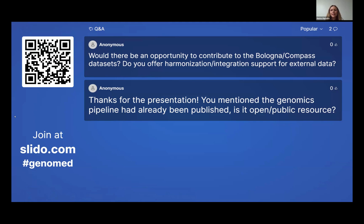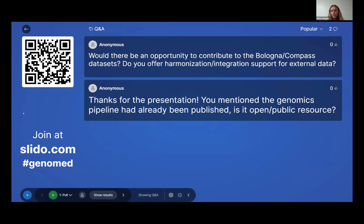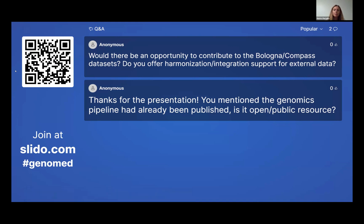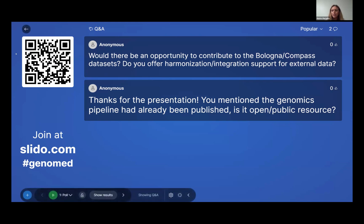The first question is: would there be an opportunity to contribute to the Bologna COMPASS dataset — do you offer harmonization and integration support for external data? At this moment, I think the dataset can be expanded, and a lot of efforts have been made in this perspective. In particular, as mentioned during the presentation, the Bologna group has uploaded the pipeline for genomic data processing. Data can be expanded and people can get in touch with Professor Castellani or Dr. Carolina Terrana to ask how to implement their data.